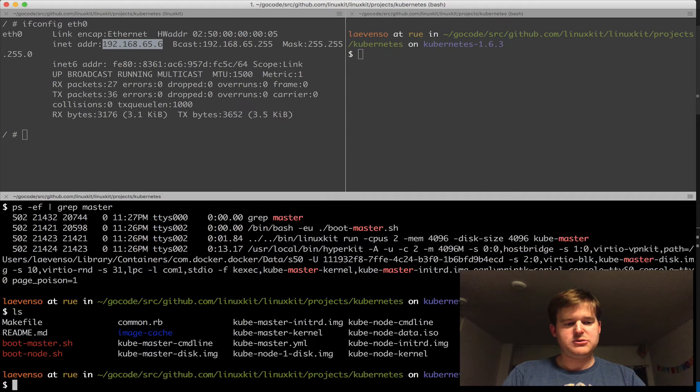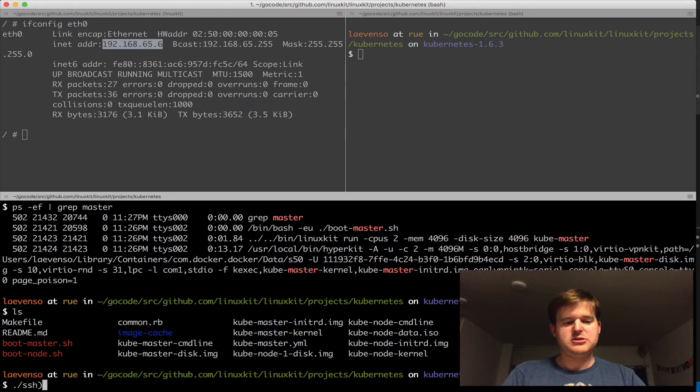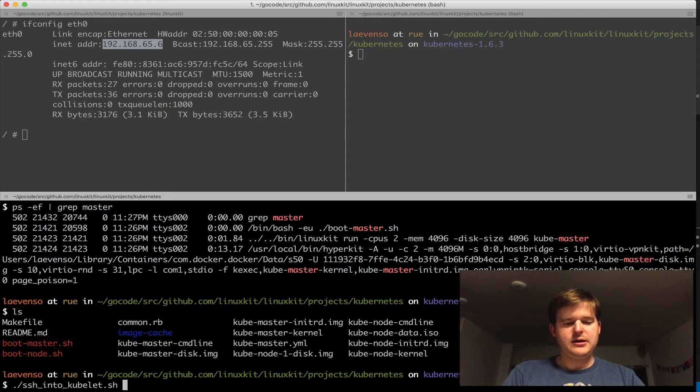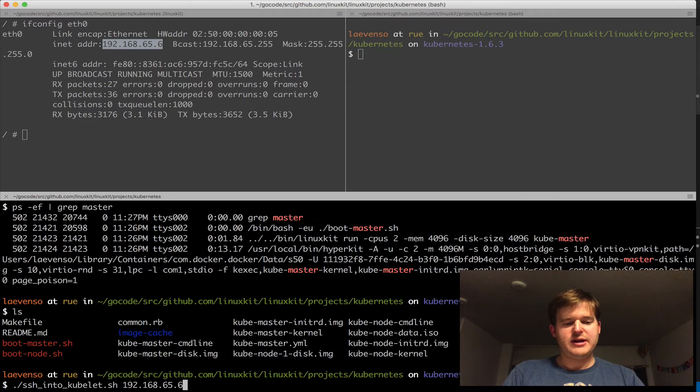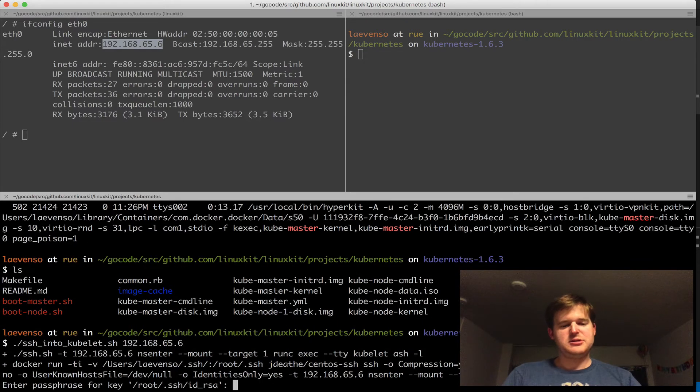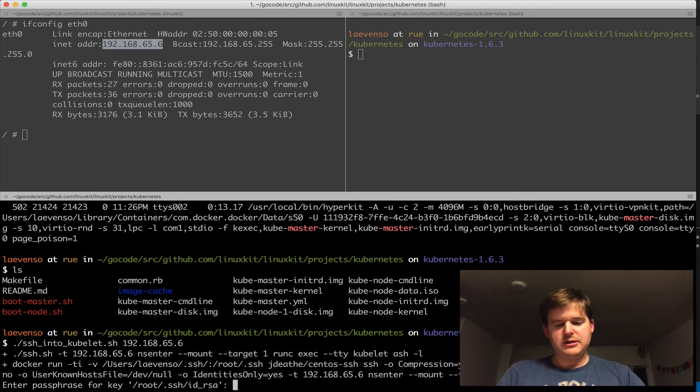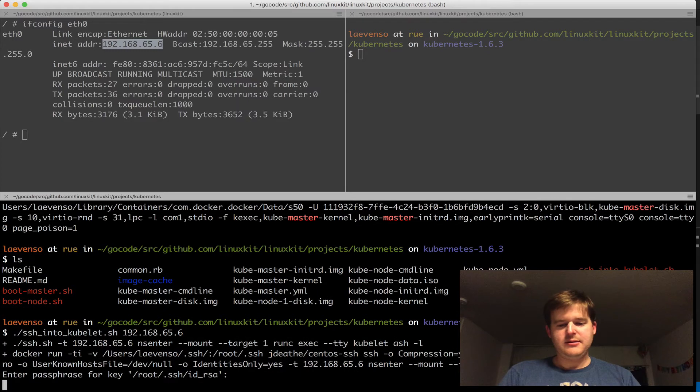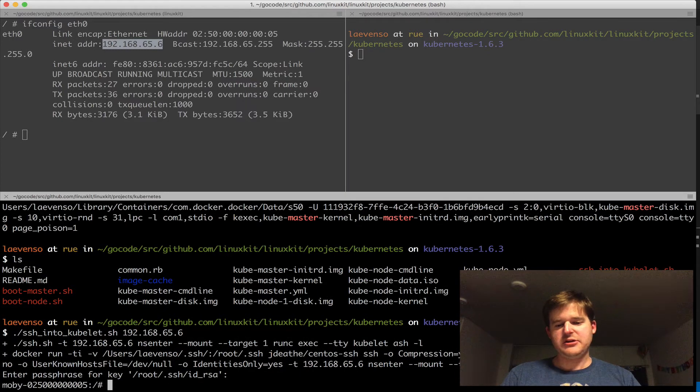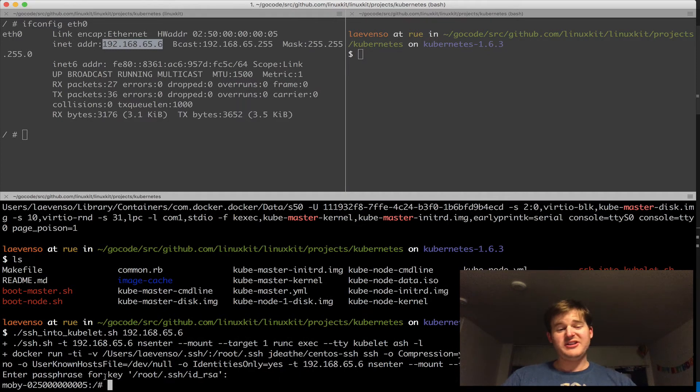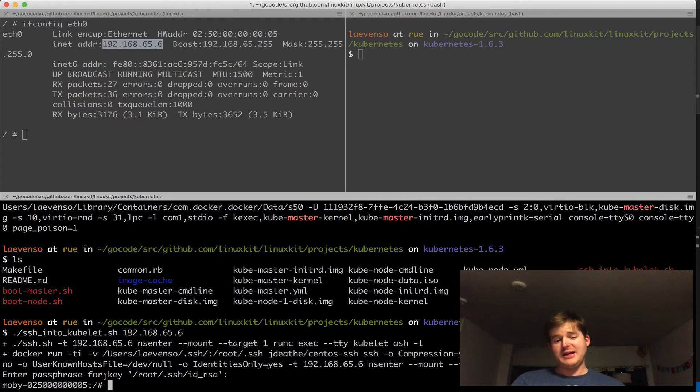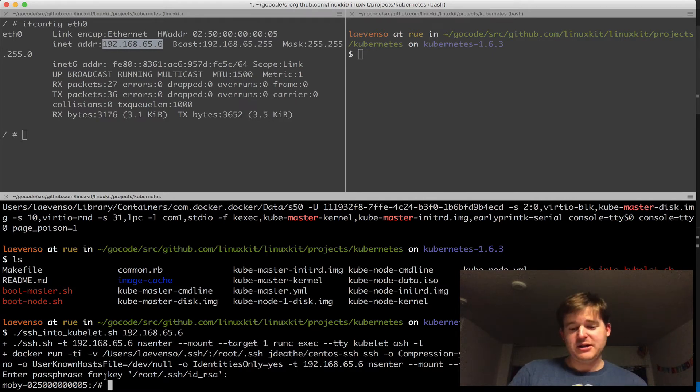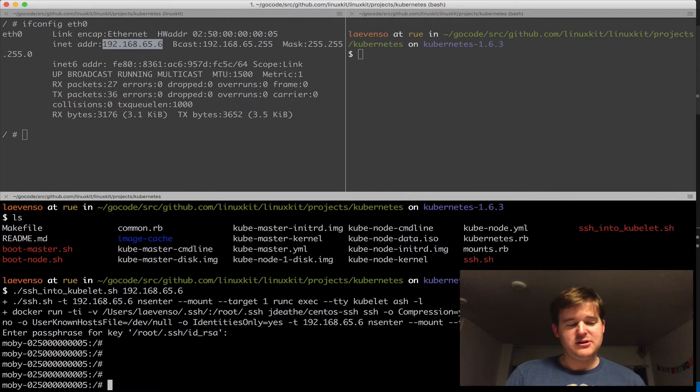I'm going to give it the IP address. This is going to spin up a container and enter it. It's actually going to do a runC exec. So here I'm inside the kubelet container on that Linux VM that I just started.